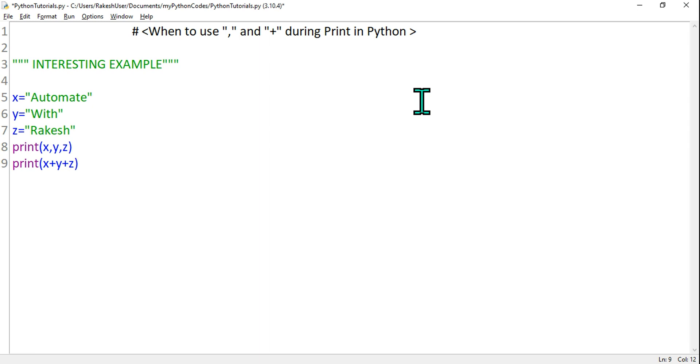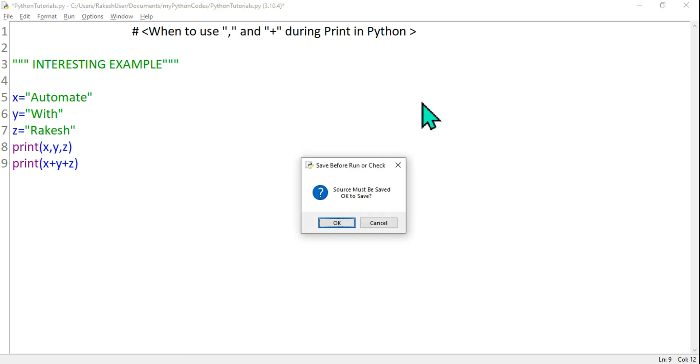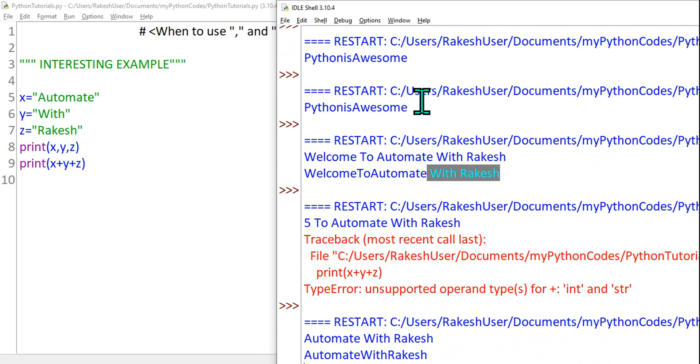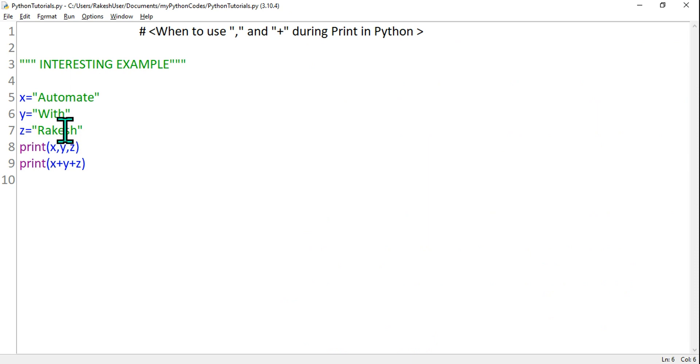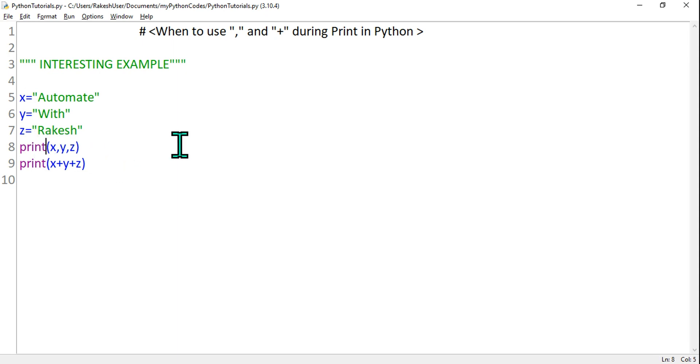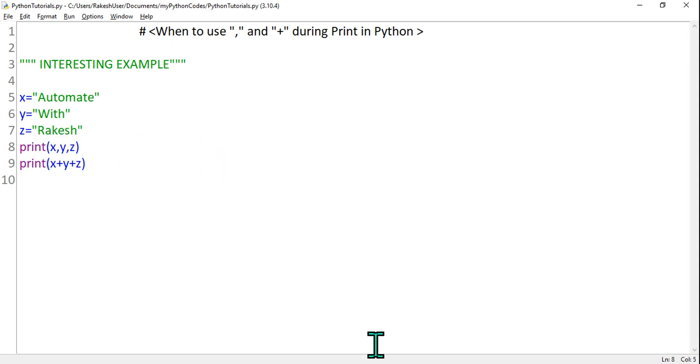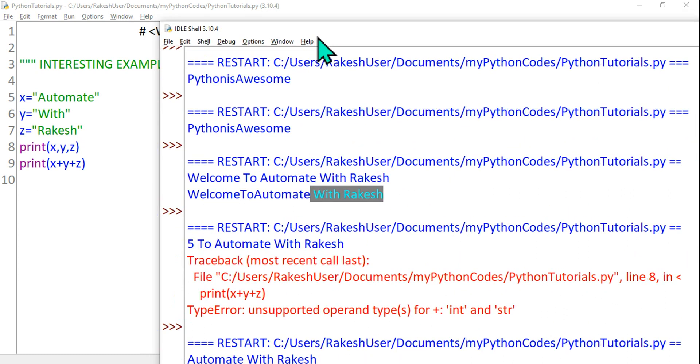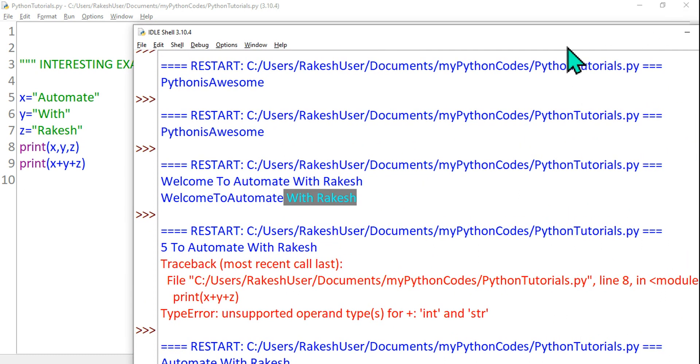Let me run this, hit on OK. So what happened? The first one with a comma - these are three different words without a space. Now these three different words when we did x, y, z with a comma, look at the output. Let me close this.